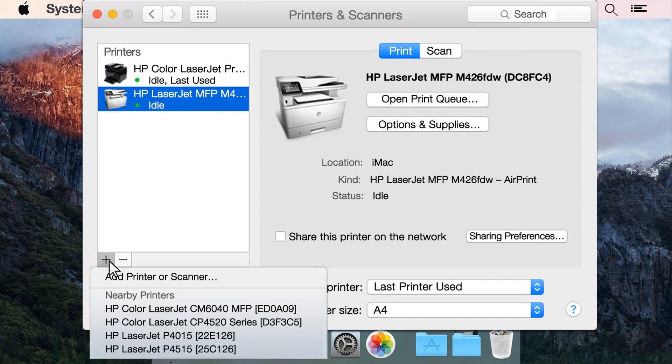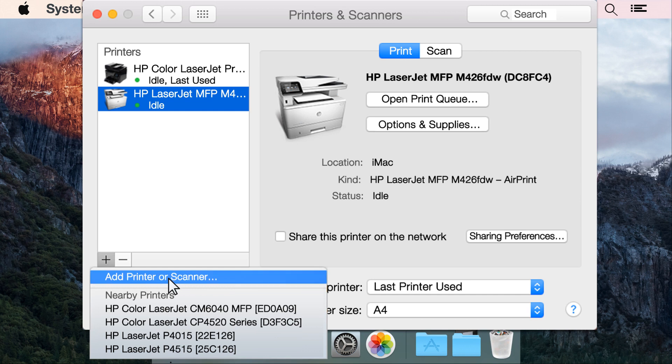Click the plus sign. If prompted, click Add Printer or Scanner.